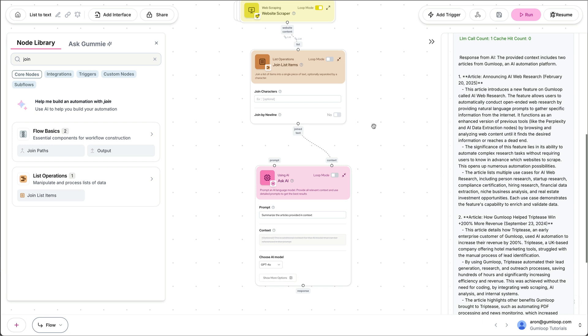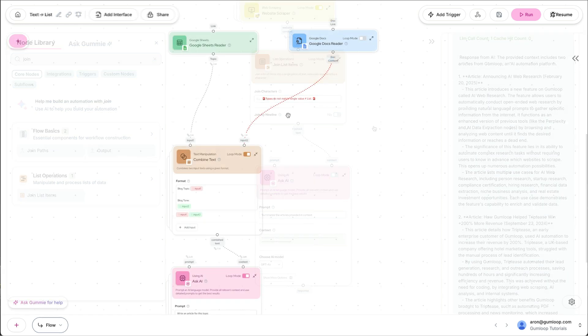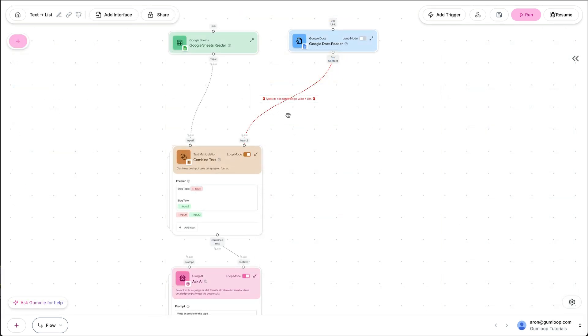So remember, if you're passing a list into text, you want to smush items together, you're going to use the join list items node. Another common type mismatch is when you're trying to input text into a node that expects a list.